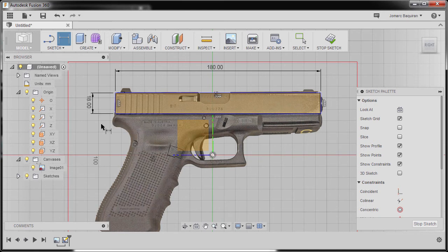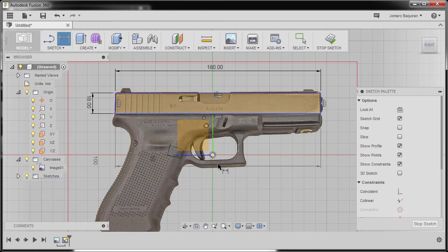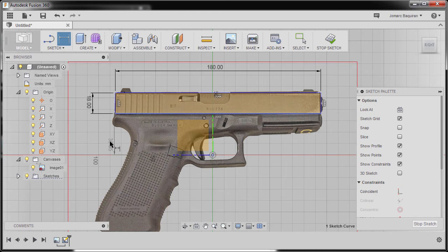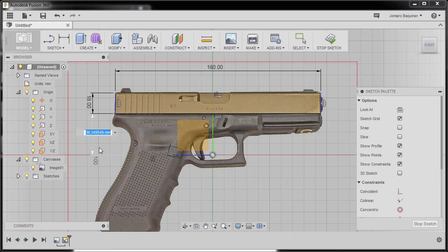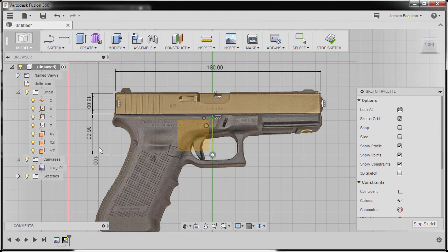Next, we're going to select this horizontal line and our origin. Left click and drop our dimension here. I'm going to key in 36. Hit enter.